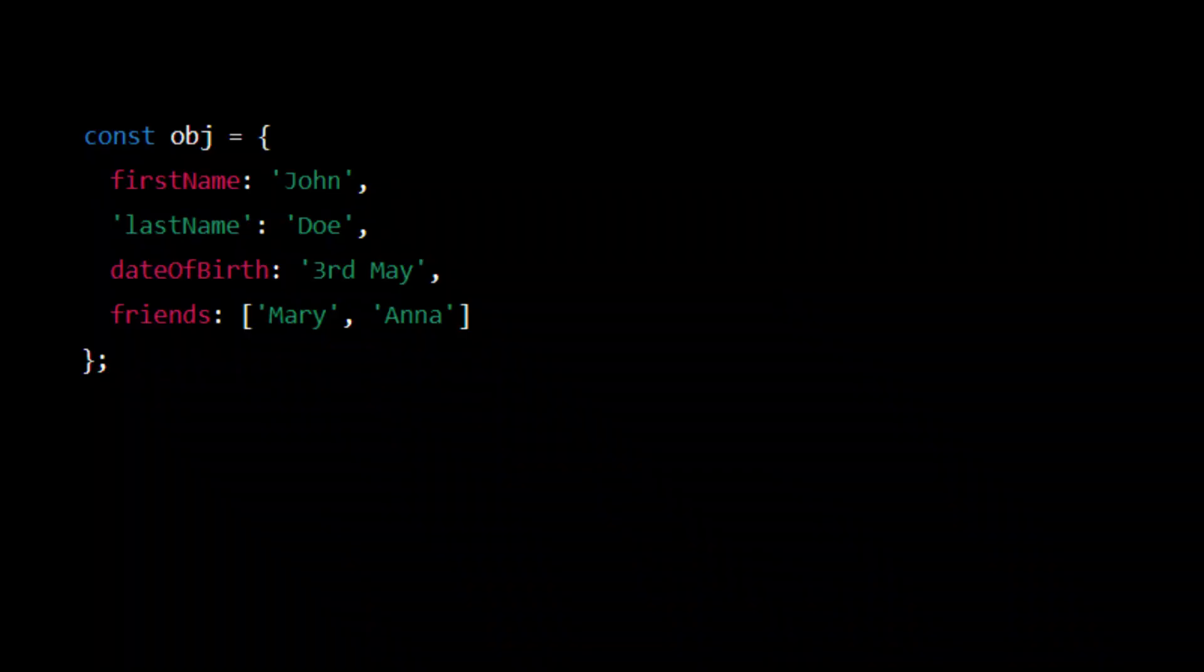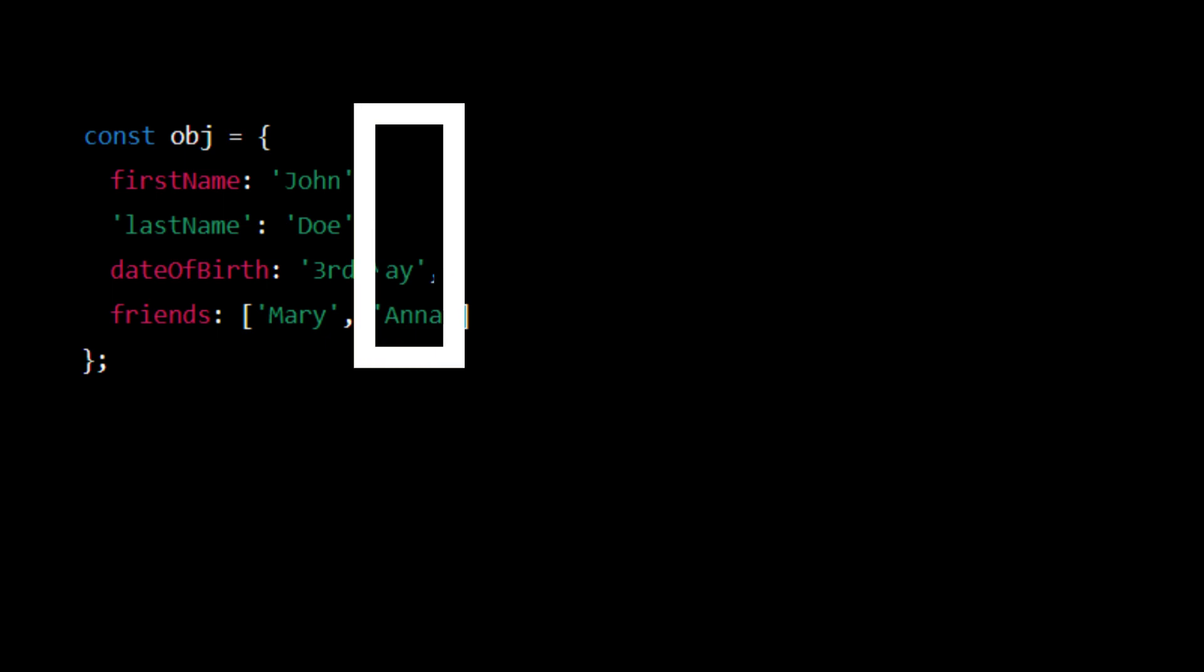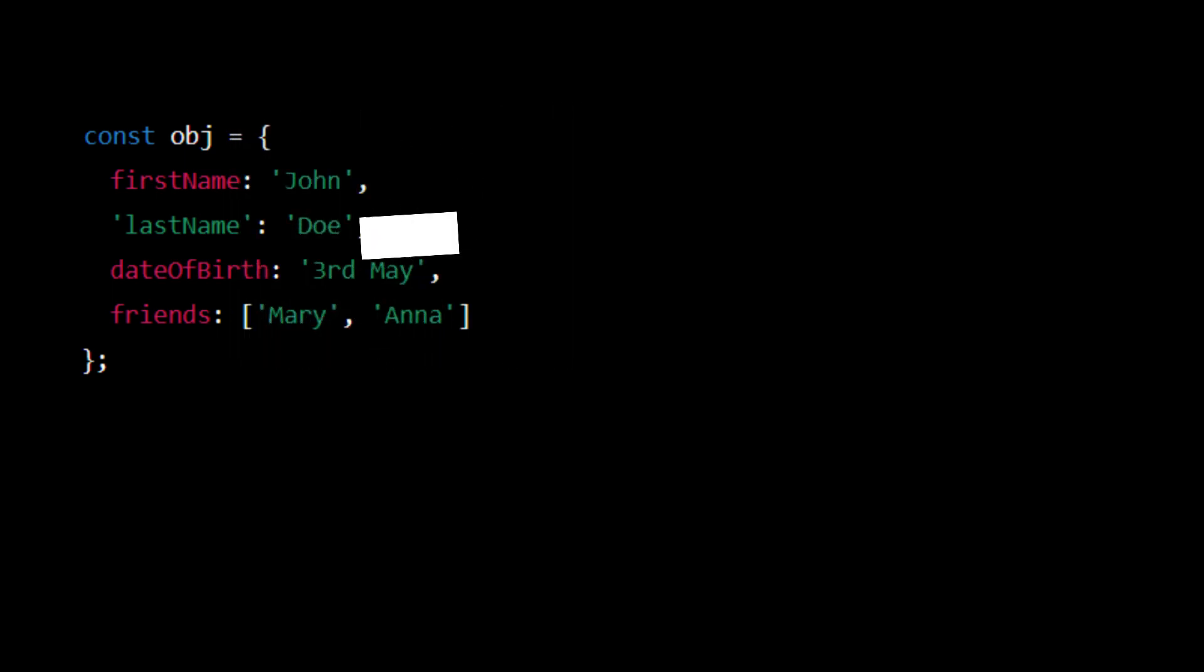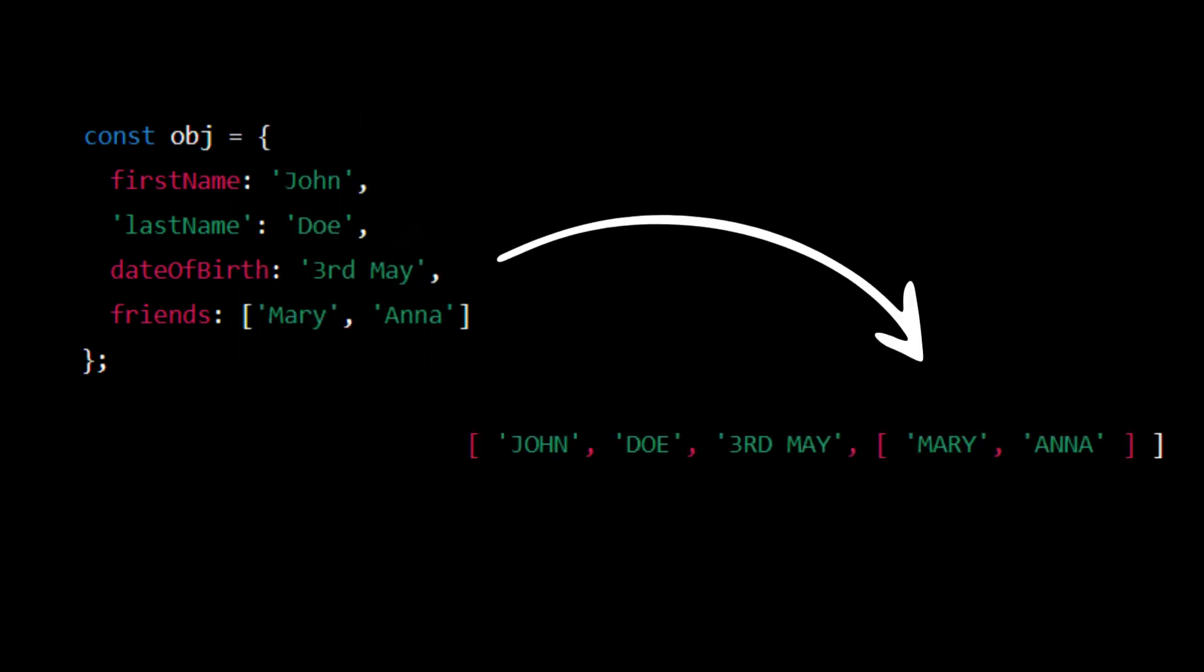Imagine you went for a JavaScript interview and you're given this object and you're asked to extract the values from the keys, convert them to uppercase, and return the result in an array. How would you approach this?